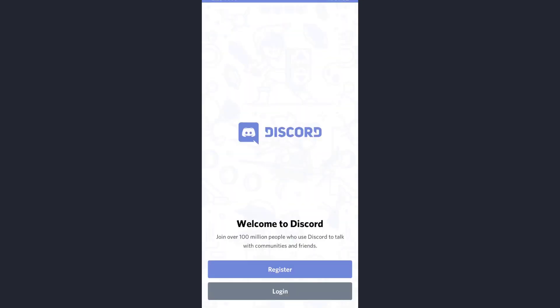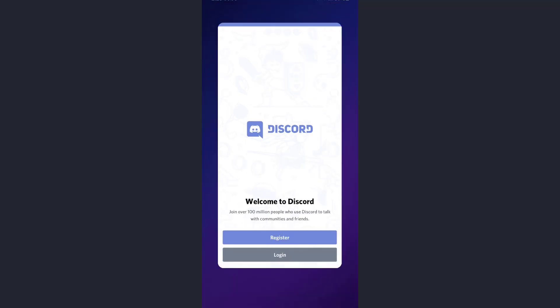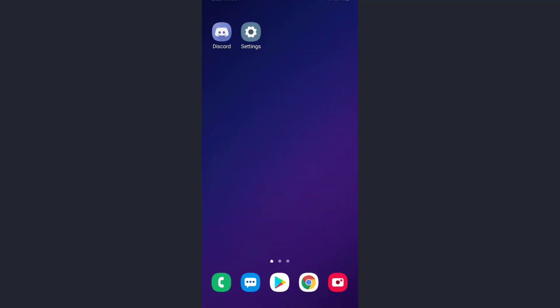Once you tap on it, first of all, an outdated version of the app might be a cause. So to solve this problem, you need to go to your app store or Play Store.